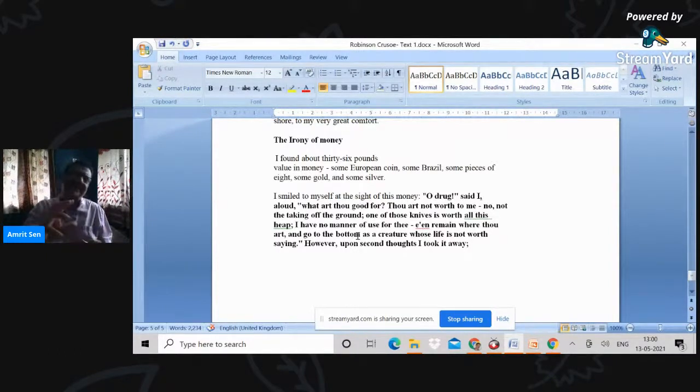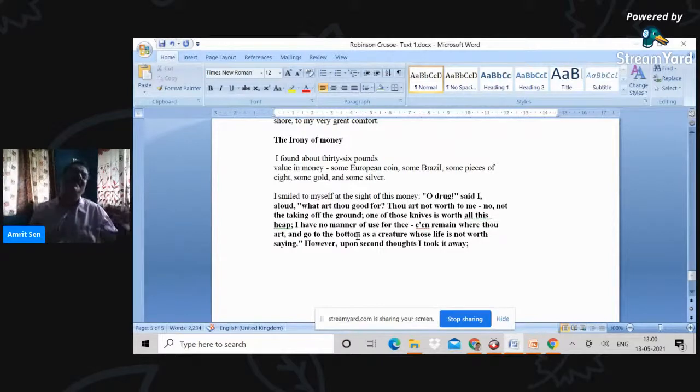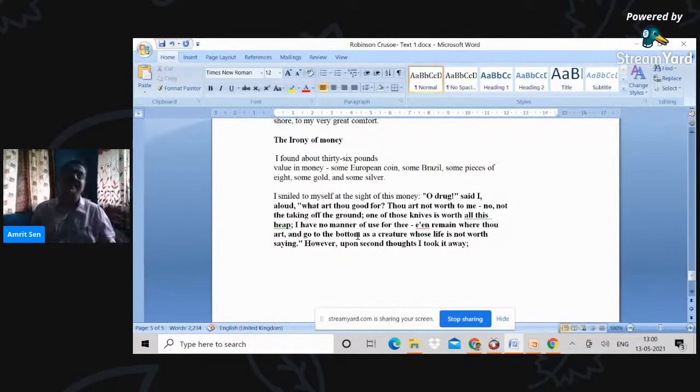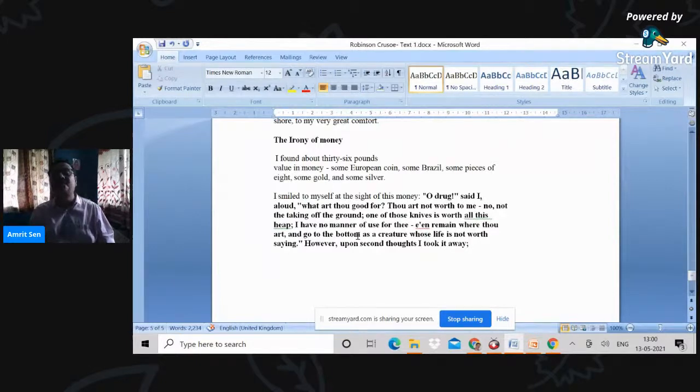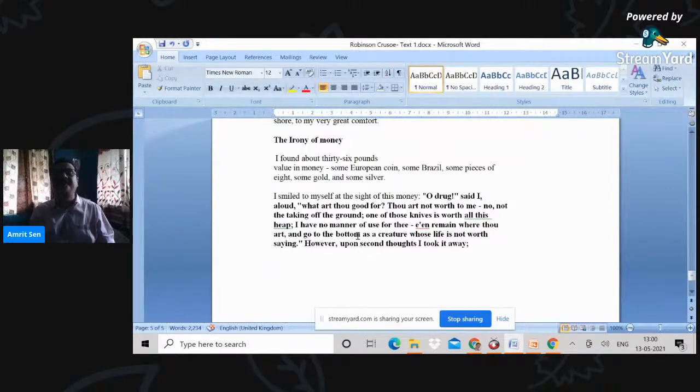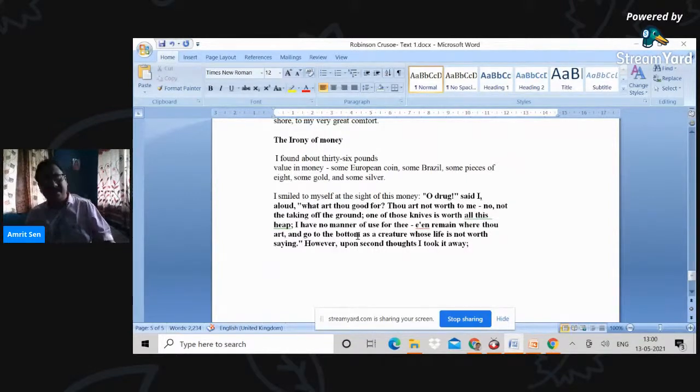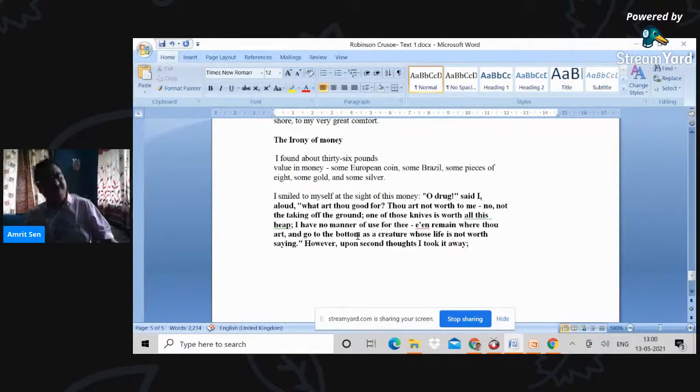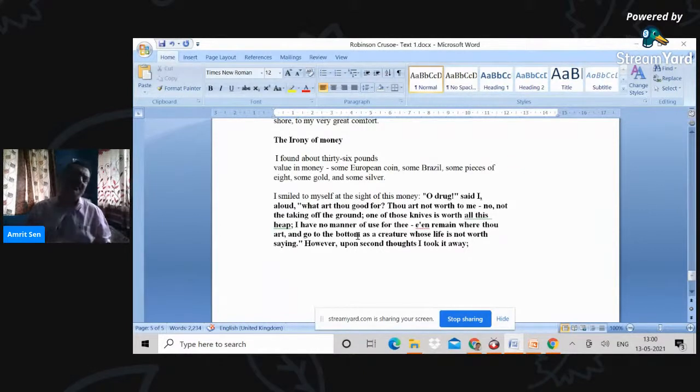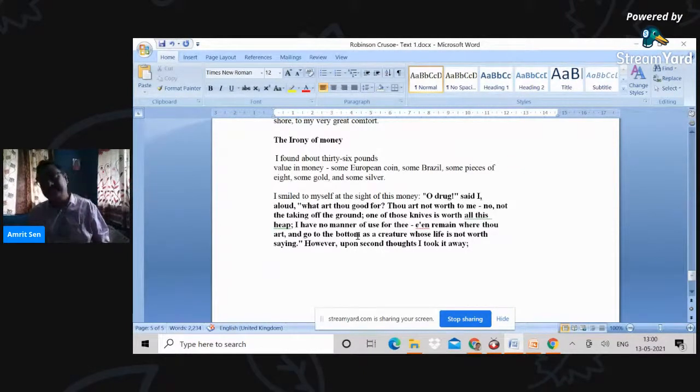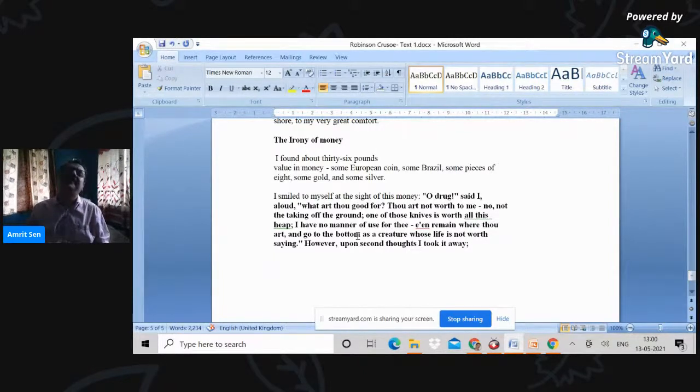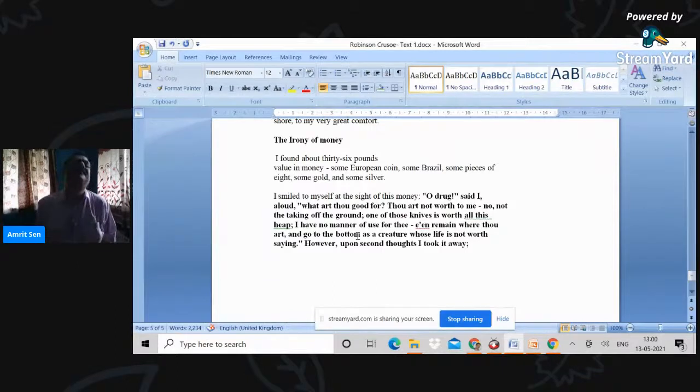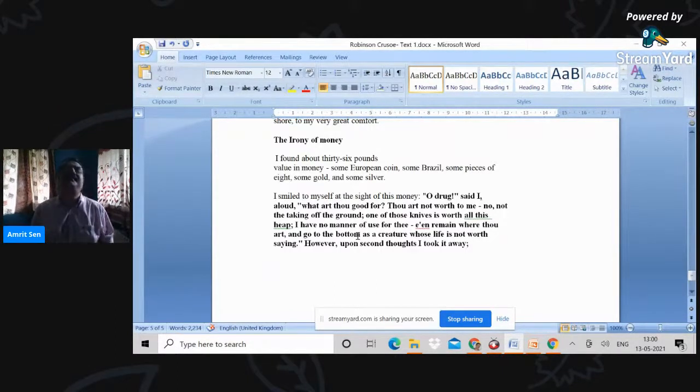And notice the kind of dismissal of money that Crusoe has. 'Oh, drug,' said I, 'what art thou good for? Thou art not worth to me. One of those knives is worth all this heap. I have no manner of use for thee.' Now, therefore, it seems that Robinson Crusoe on the island—this is something which many people have pointed out—cannot be an example of capitalism because there is no transactional value within the island.